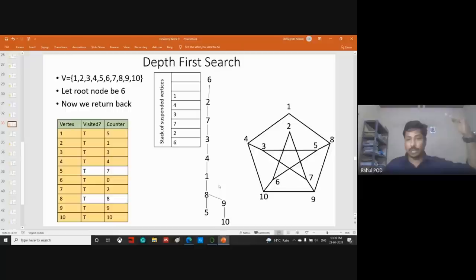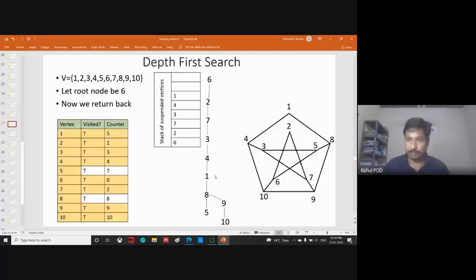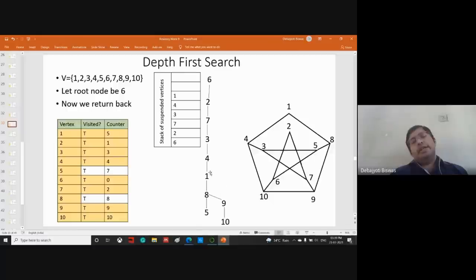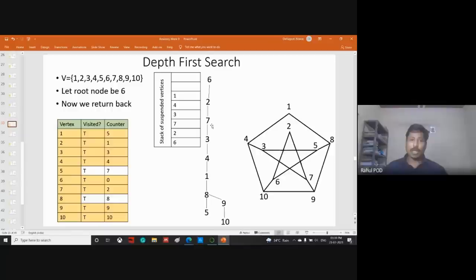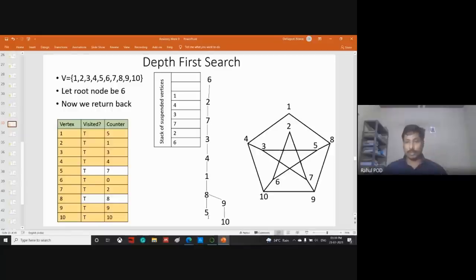In DFS: vertices like one and seven could be connected since they are in the same branch. But five and ten cannot be connected as they are in different branches.